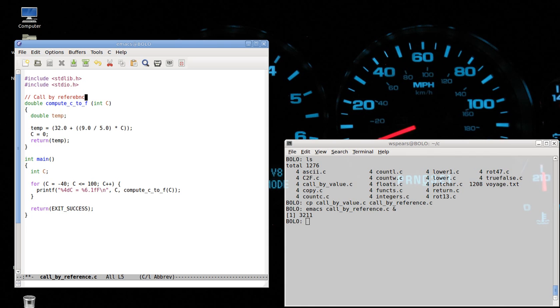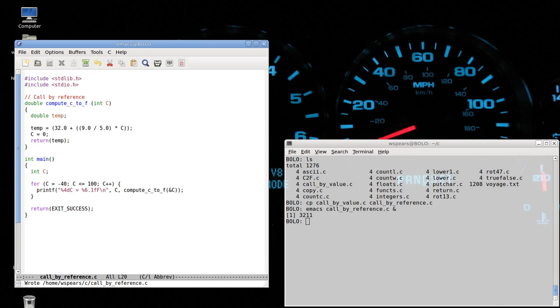And what we're doing now is actually sending the address, the memory address of the data, not the data. The way we denote that is say ampersand C. Ampersand C says this is the address where C is stored. It's also called a pointer.